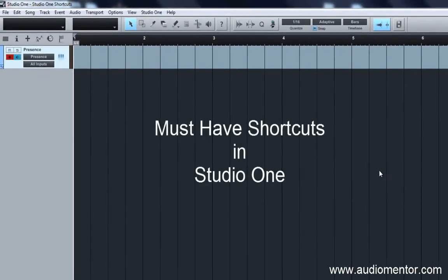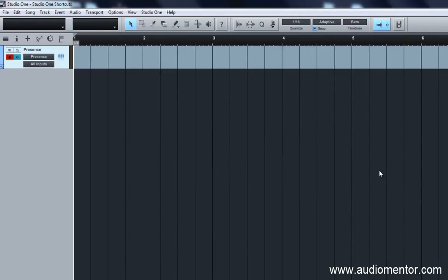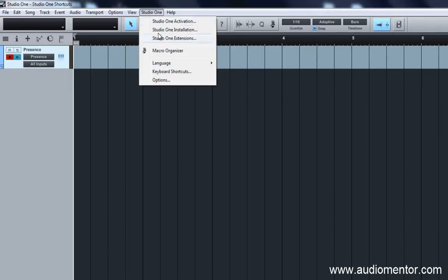Hi guys, this is Ruben from EldenMentor and in this video we'll talk about your must-have shortcuts when you're using Studio One, whether to compose, edit audio, or even produce. I come from a background of using Logic and also Cubase, and when I come to Studio One, it's easy to use but you need to modify some key shortcuts to make it easier and essential when you're using them.